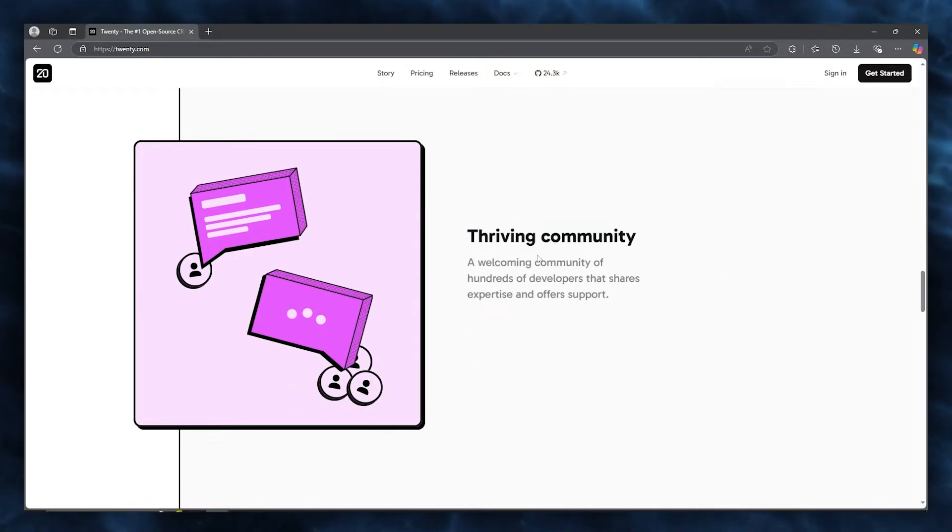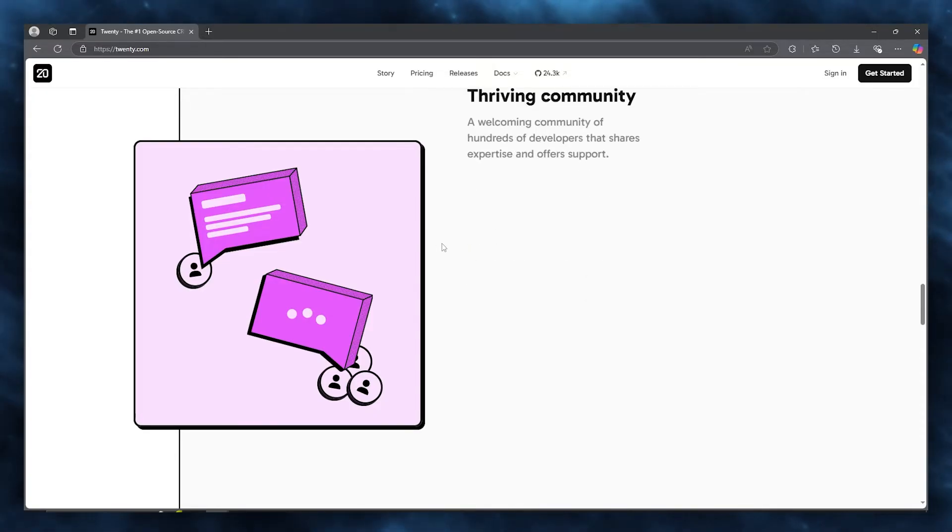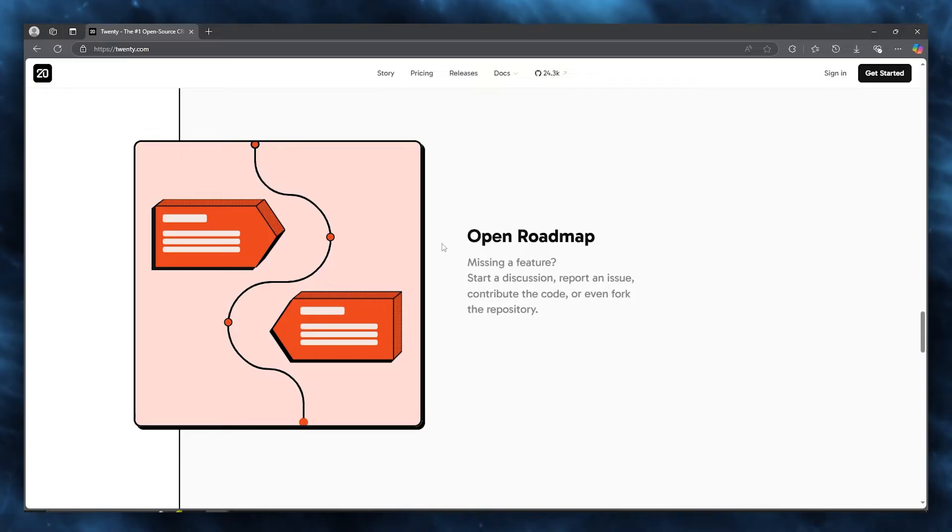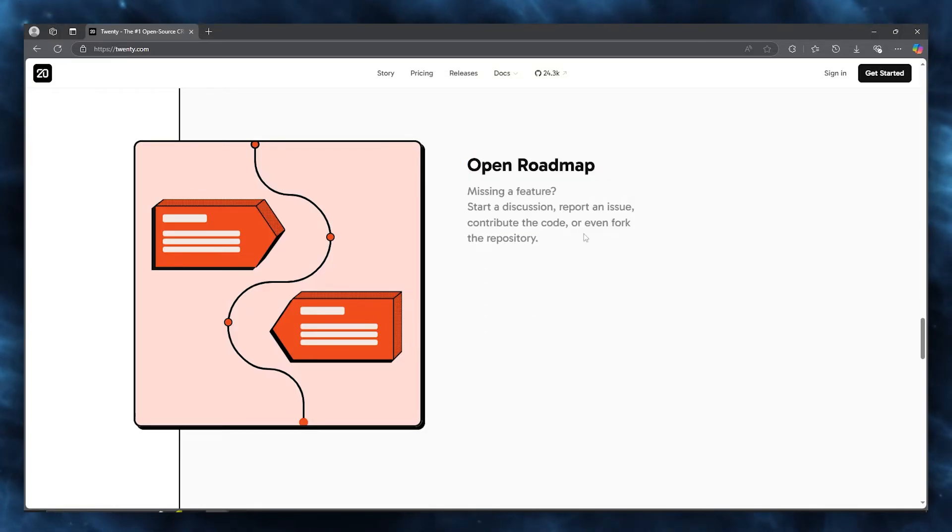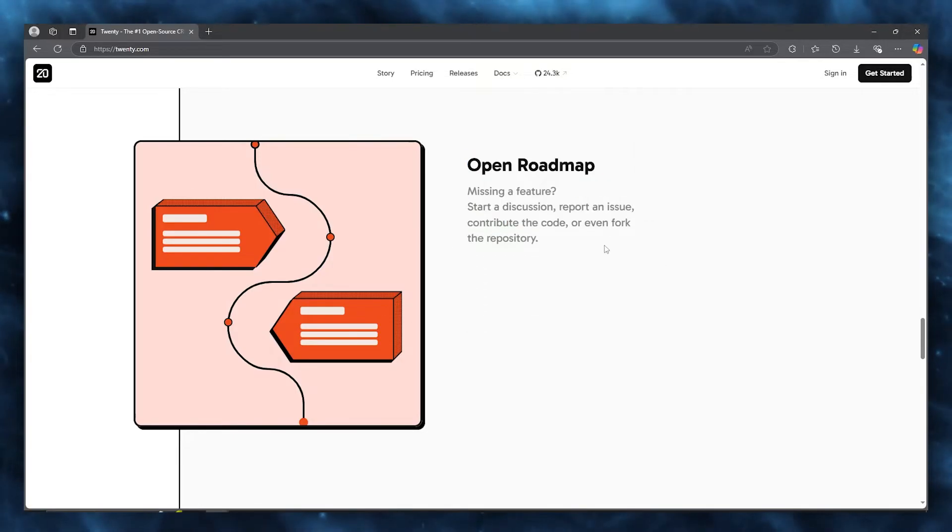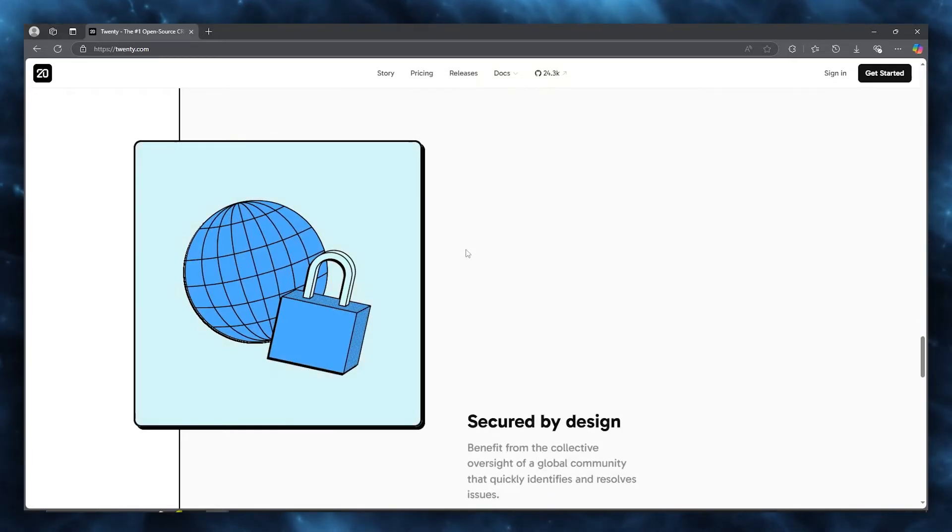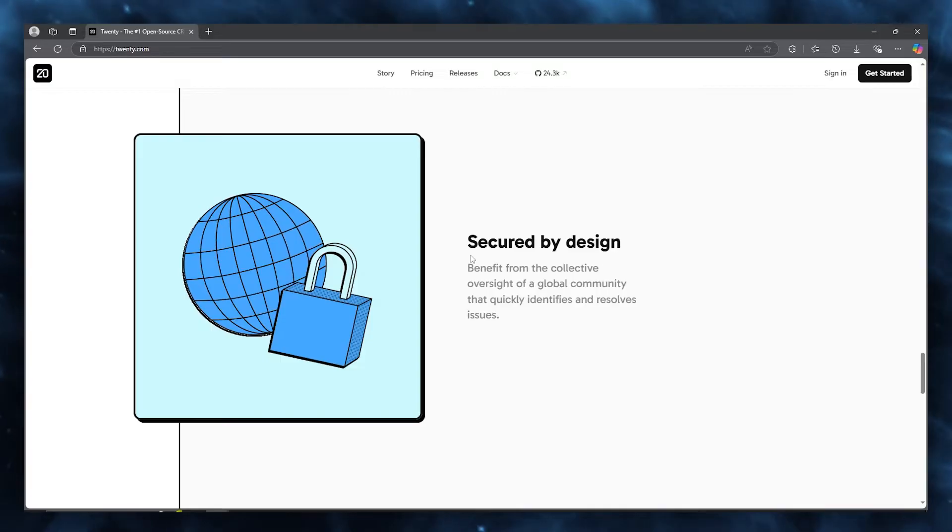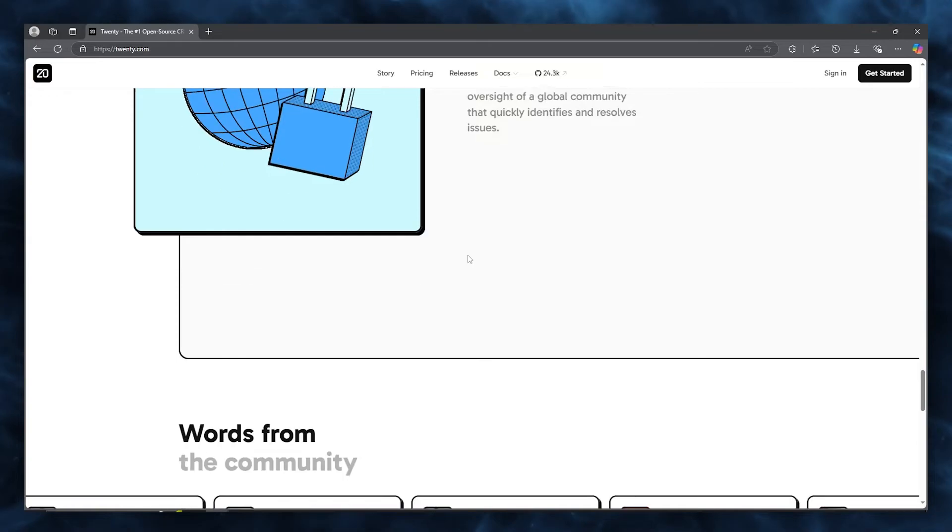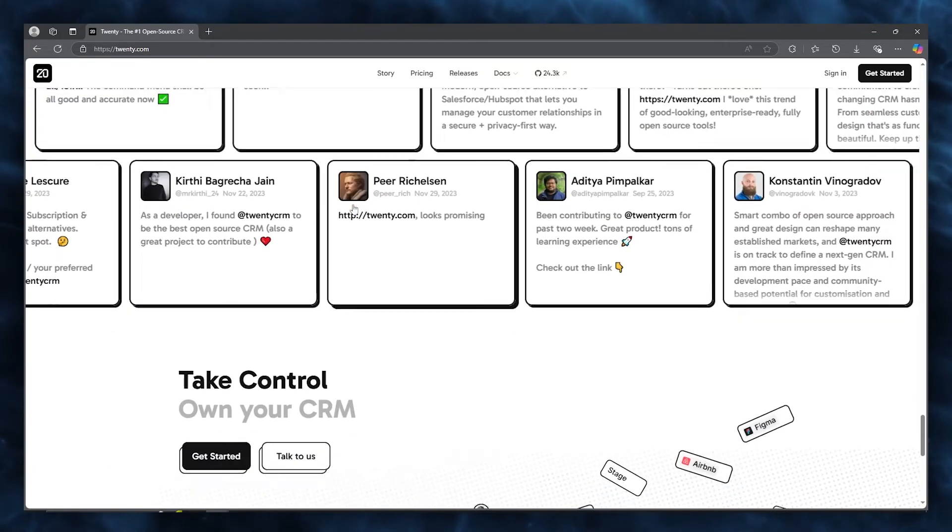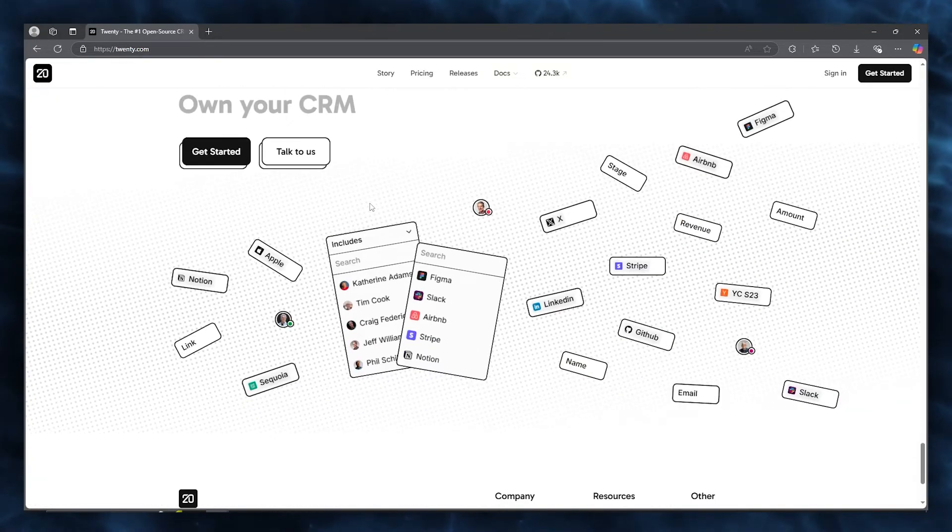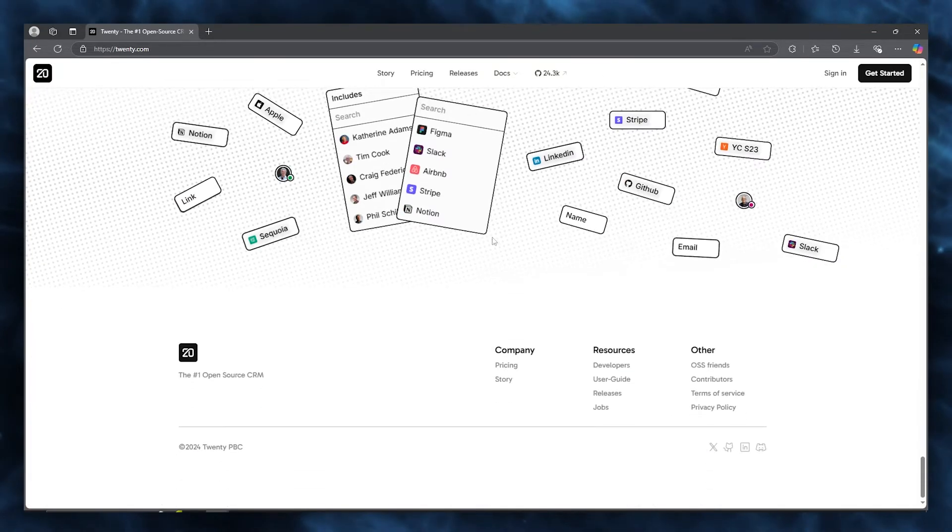It's also a thriving community where hundreds of developers share expertise and offer support. You get an open roadmap where if you're missing a feature, you can start a discussion, report an issue, contribute code, or even fork the repository. It's secured by design where you benefit from the collective oversight of a global community that quickly identifies and resolves issues.